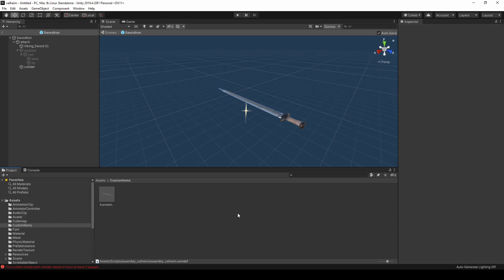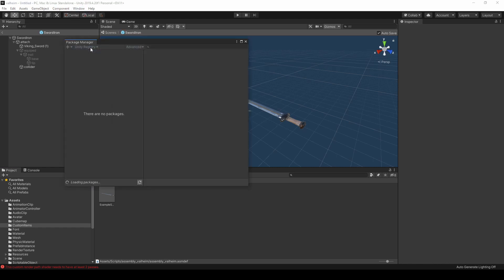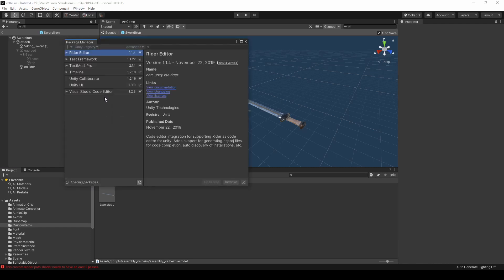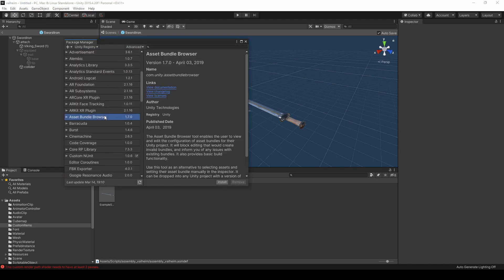After fixing the script references, we are ready to build an asset bundle. Go to Window, Package Manager, and find Asset Bundle Browser. Install this package.